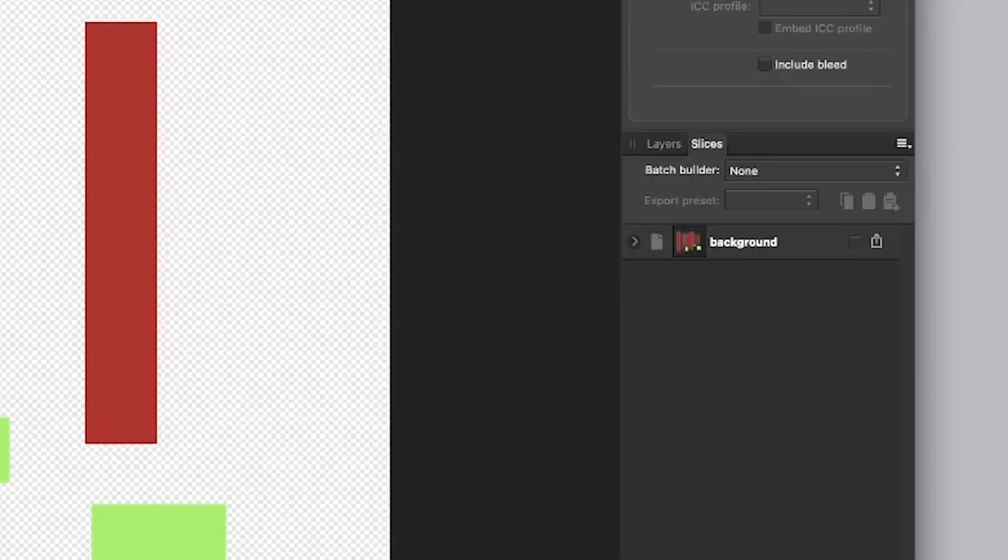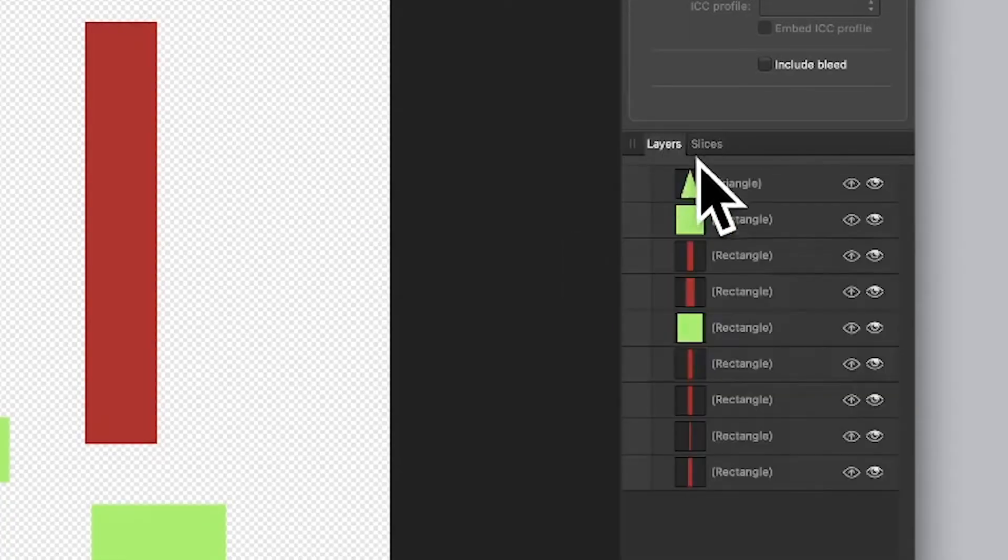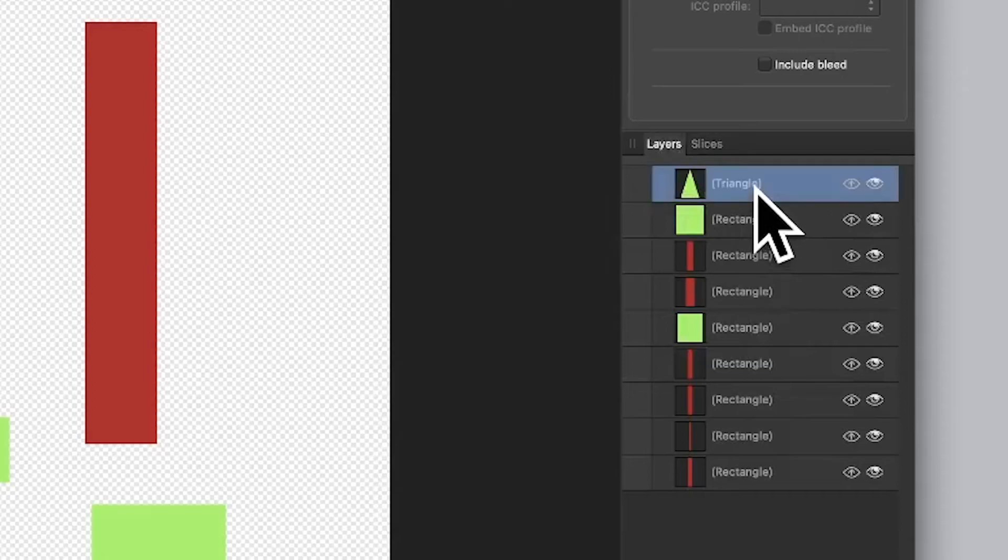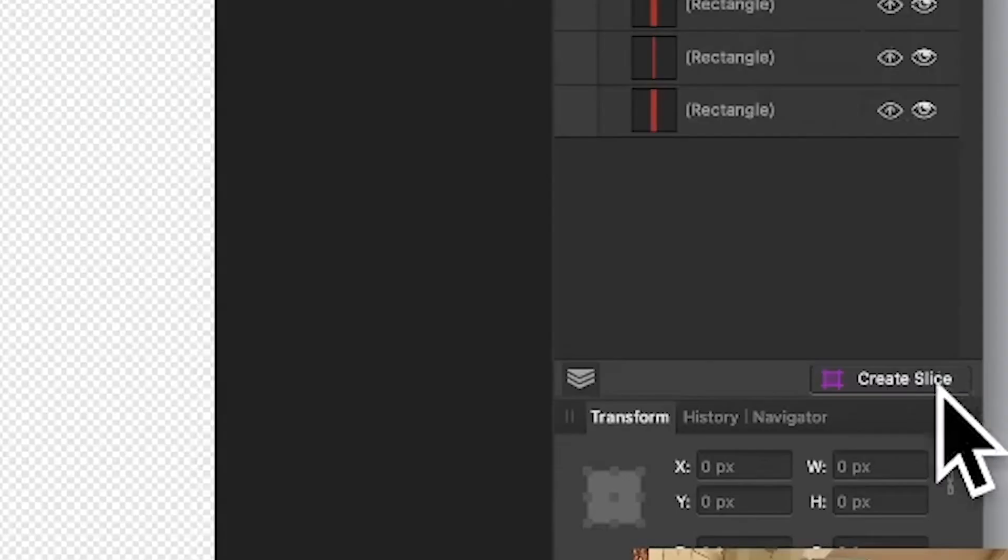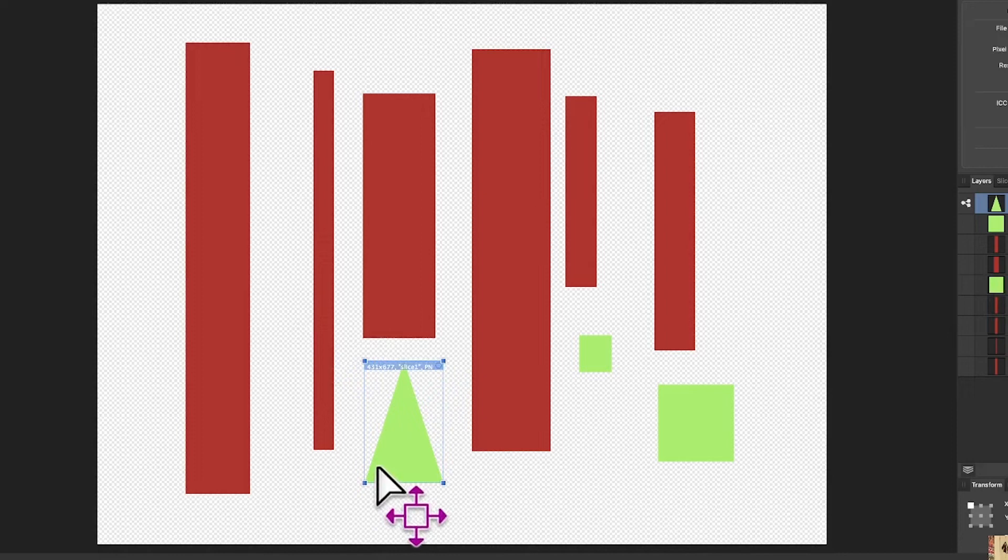But this time say I want to select a couple of these layers, just this one. So that one, create slice for that one, and you can see the slice is just created like that.